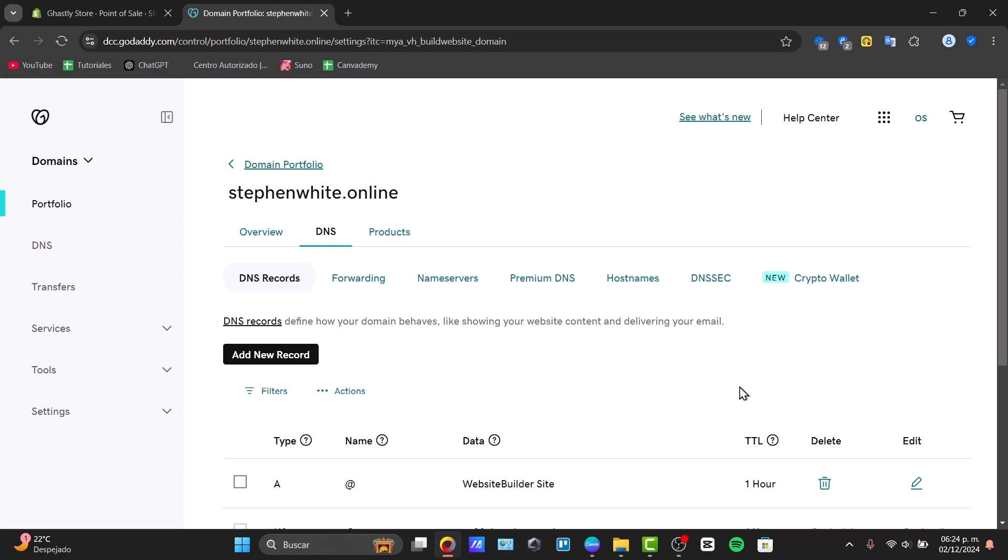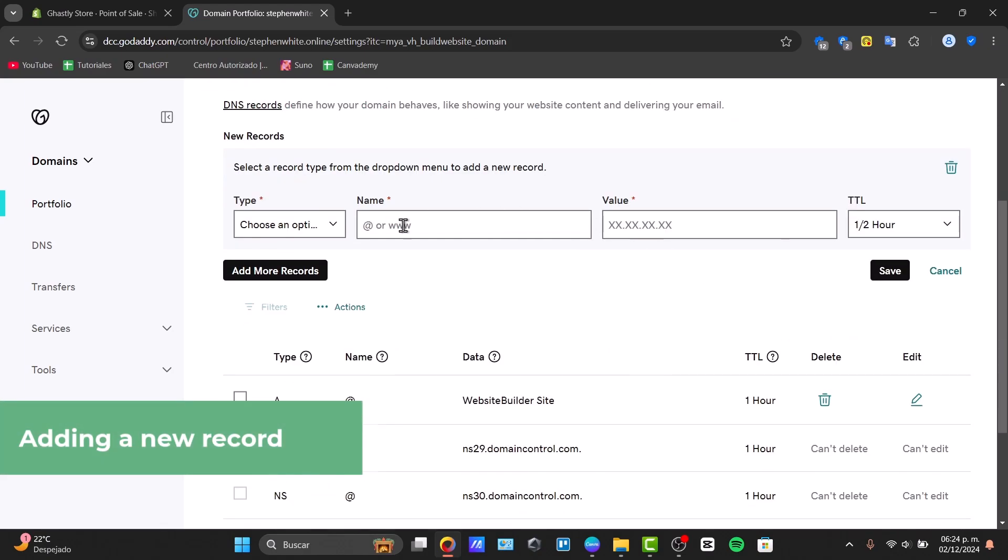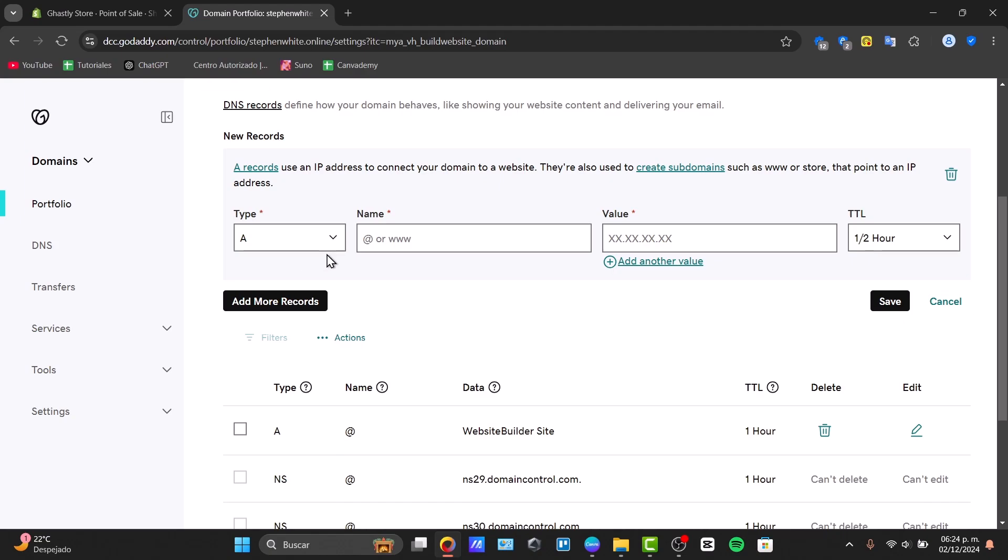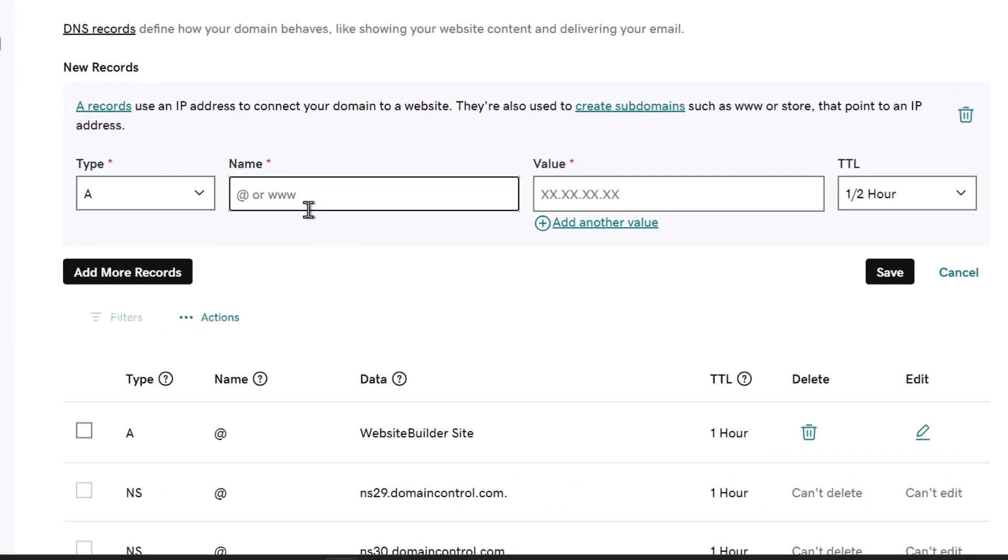We're going to be adding the subdomain. For adding the subdomain, I'm going to click on the option that says add new record. Here it's going to be asking us to enter the type, the name, and the value. Now enter your desired subdomain name after you click here into A. Input here the name that you want to add, for example, let's say 'soon,' and here input the IP address of your server in the value field and save the changes.